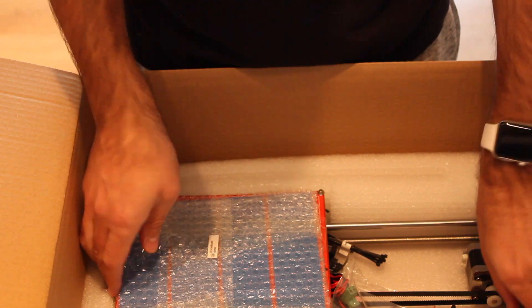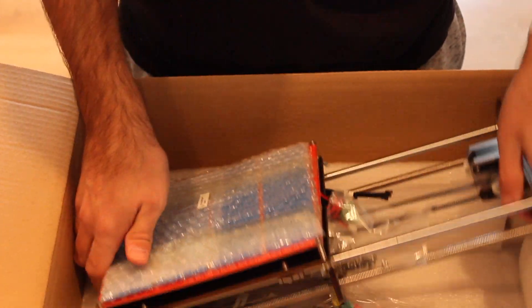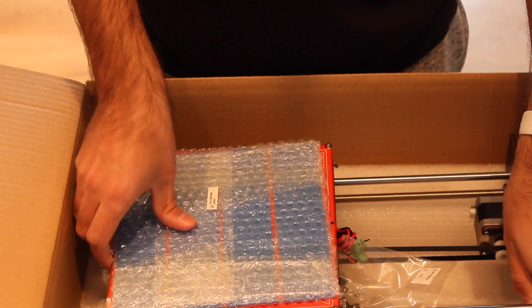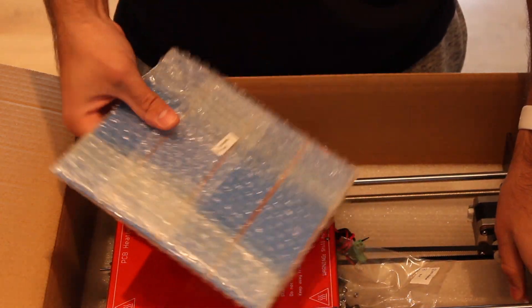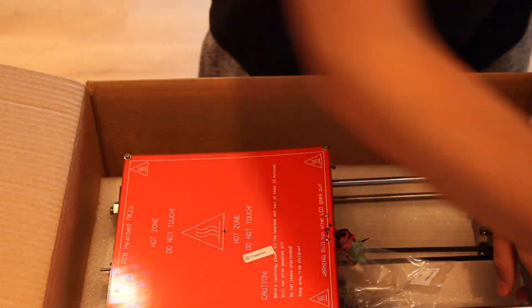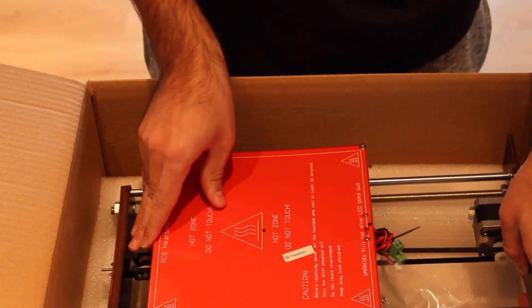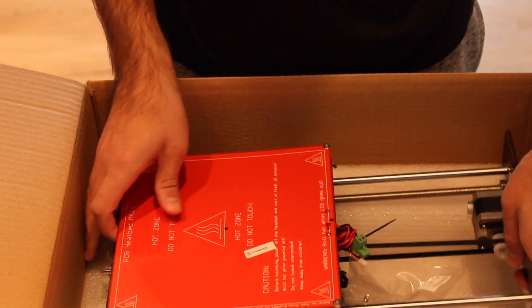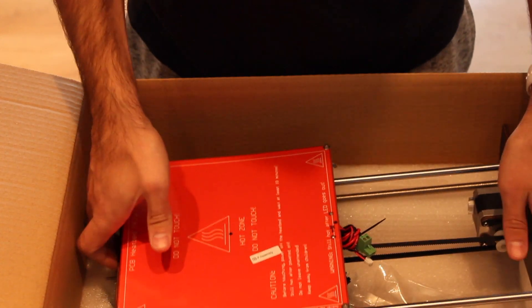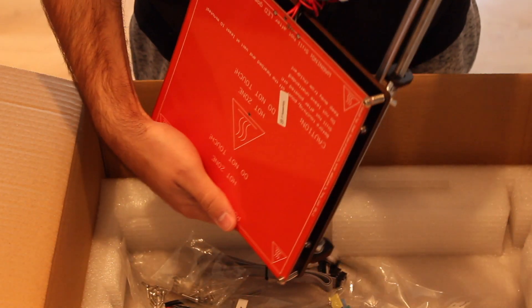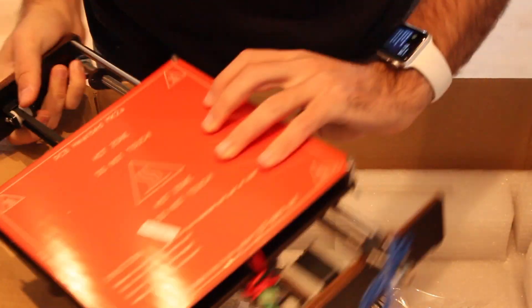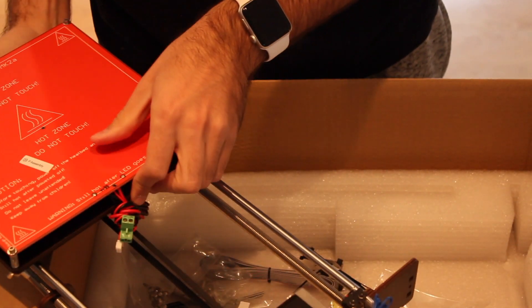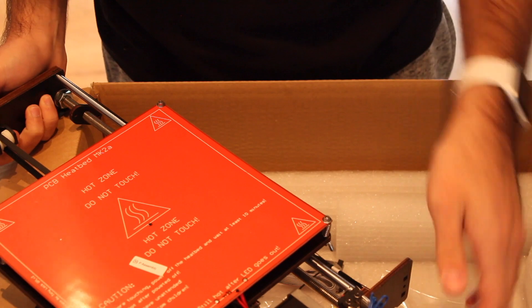And underneath we can find the glass for the heated bed. And the heated bed. This is the Y axis. As you can see, it's assembled out of the box.